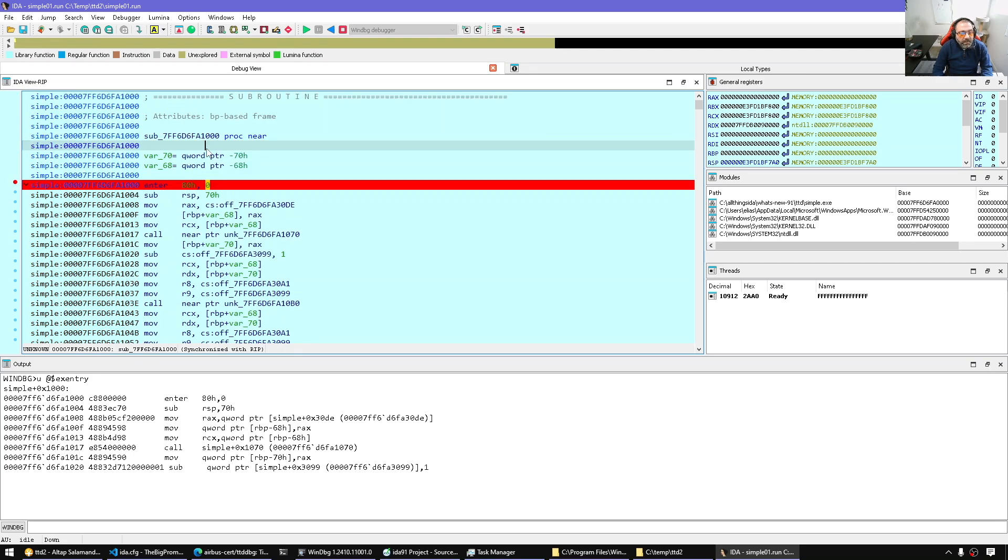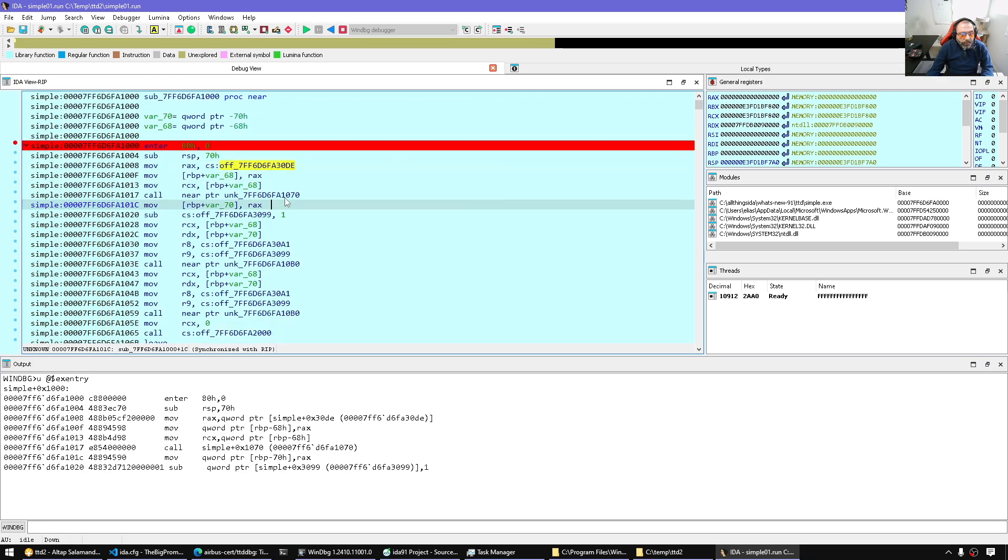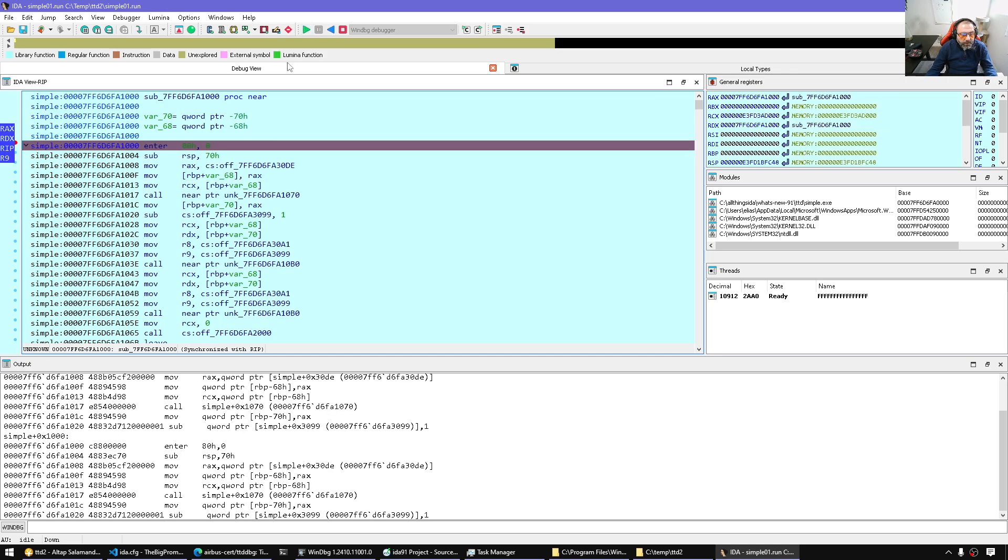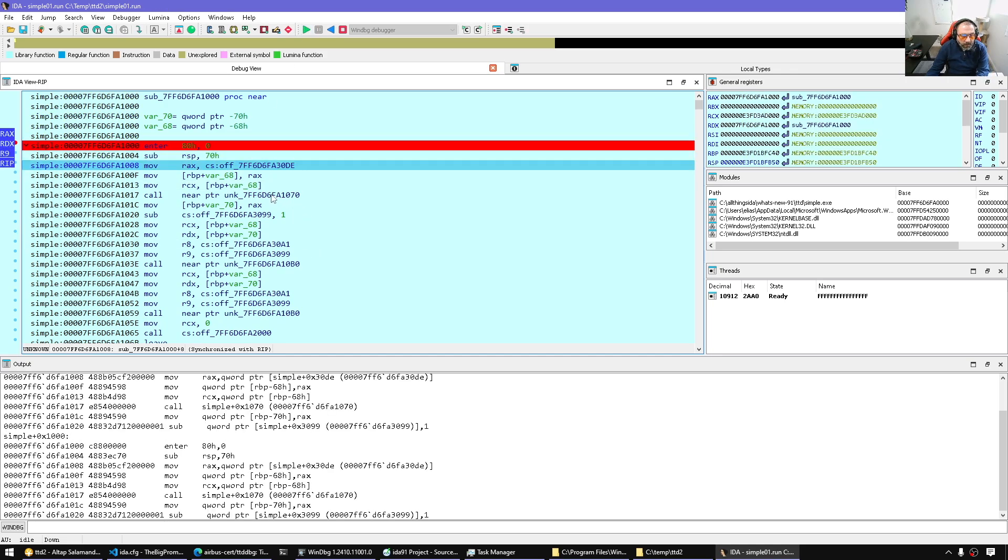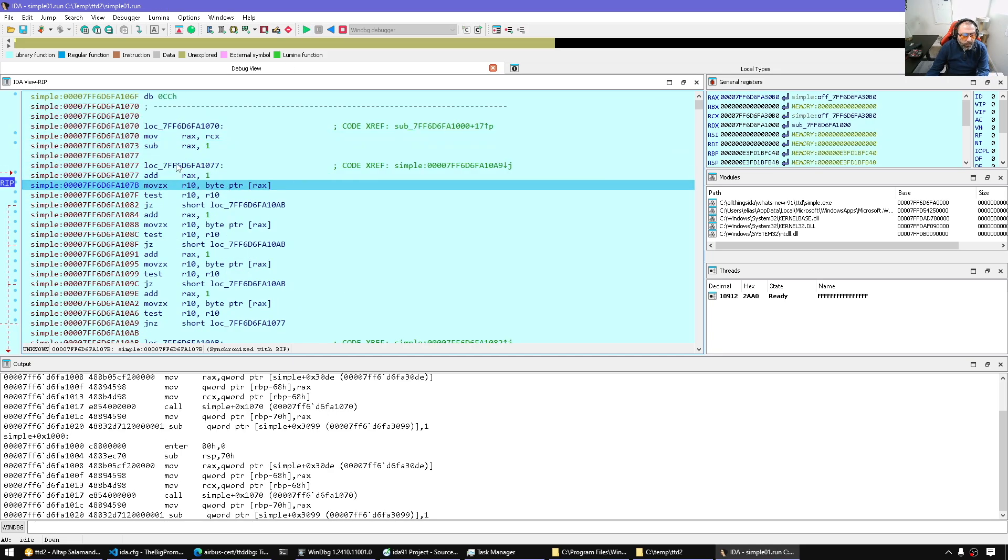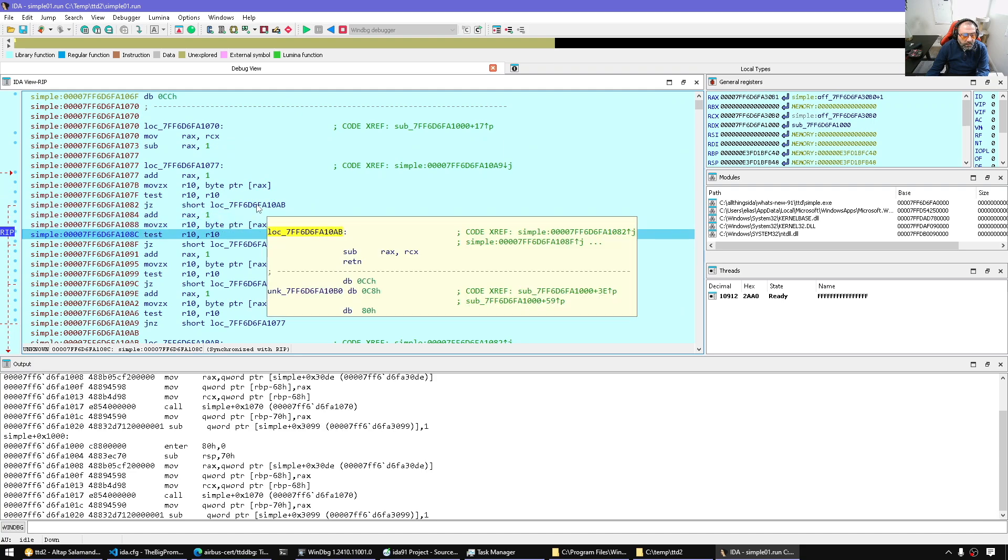That's simple.exe, for example. We can run, resume. And we are resuming forward at the entry point. Here it is.